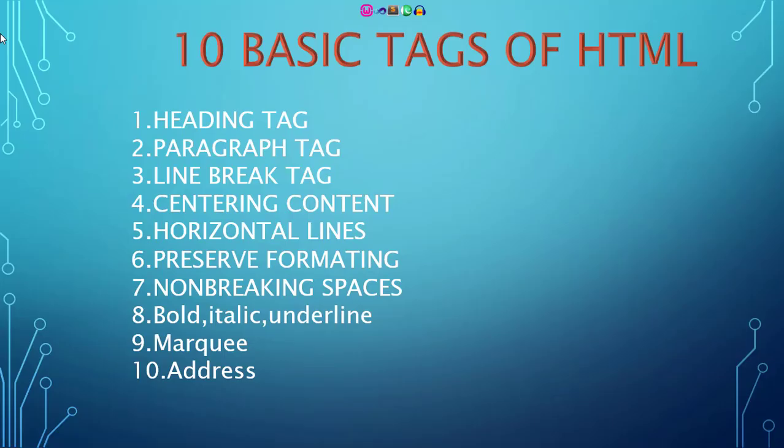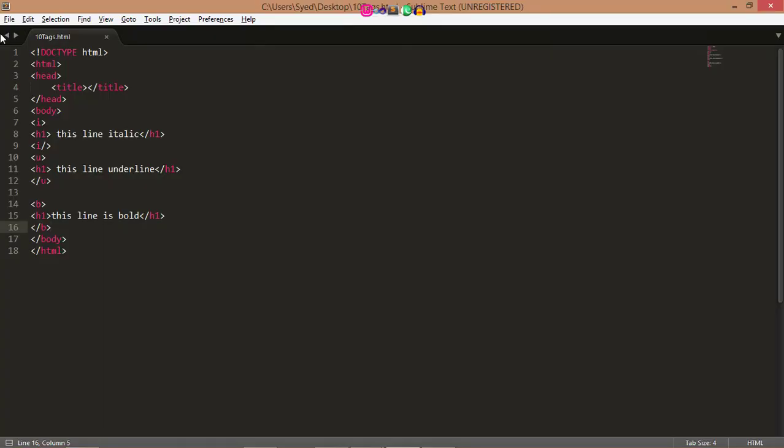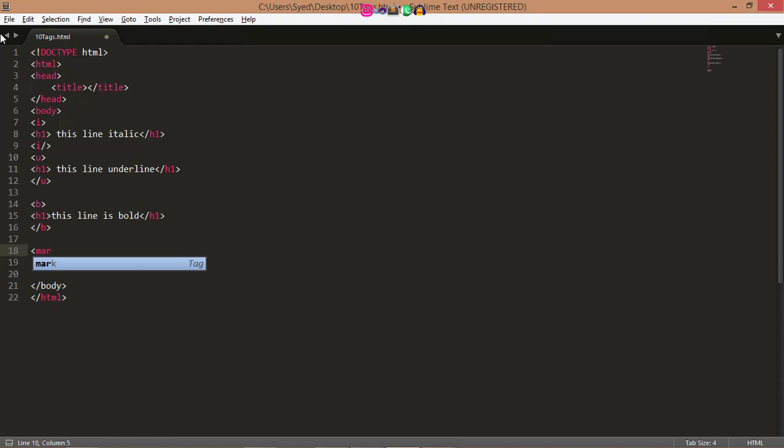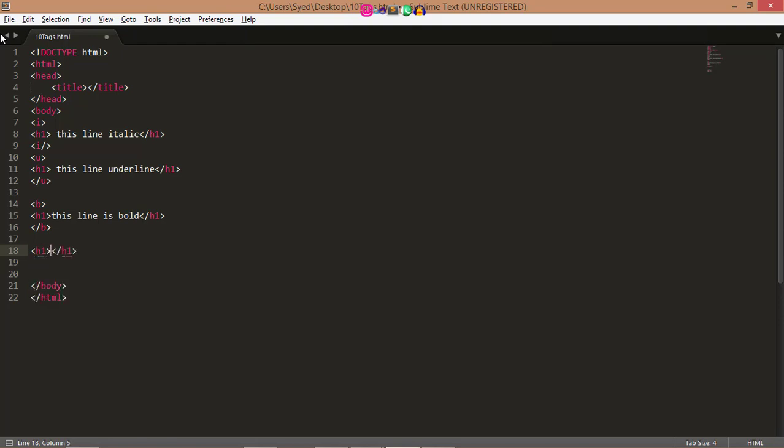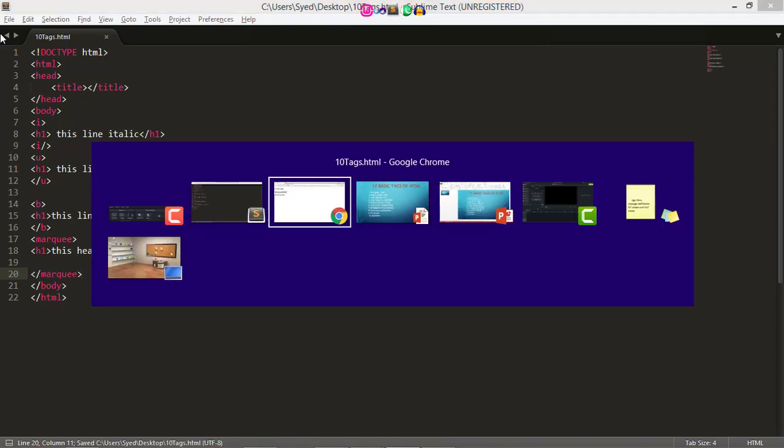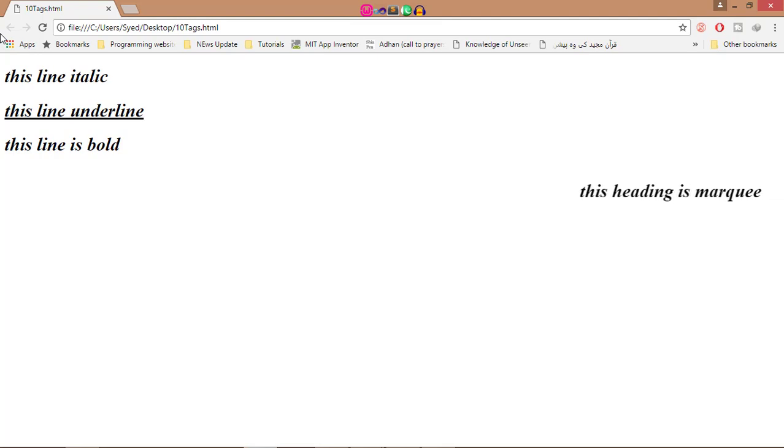Now I go to the next tag, which is the marquee tag. Marquee tag is used to spread the text horizontally in the screen. So here I write marquee, just make a heading, this heading is marquee. Here I write marquee. You see, this line is moving horizontally, automatically.